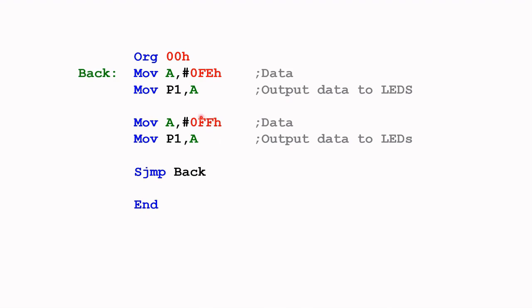And then we come to this line where everything is 0FF, that's 11111111. That will switch everything off. Put that into A and then from A we put it to port one. That will switch the LED off.